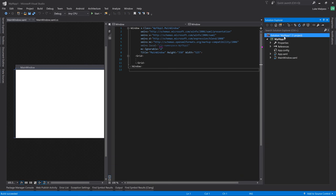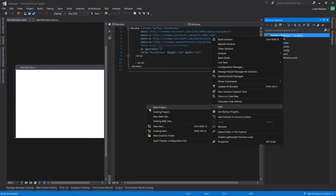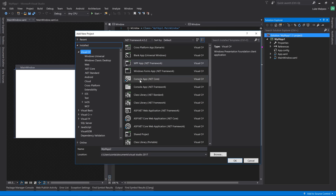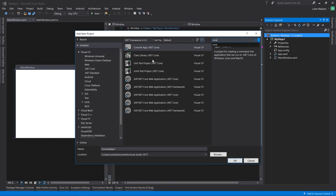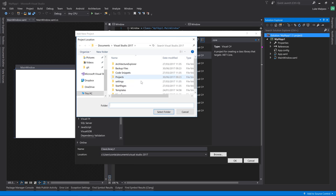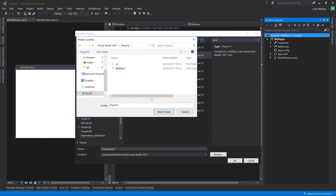And then if we just went ahead, right clicked on the solution, add a new project, and we'll make a Core class library this time. For some reason when you create another one, it doesn't put it in the projects folder. It puts it in the folder above. So I'm just going to browse and put it in the projects folder where the other ones are.